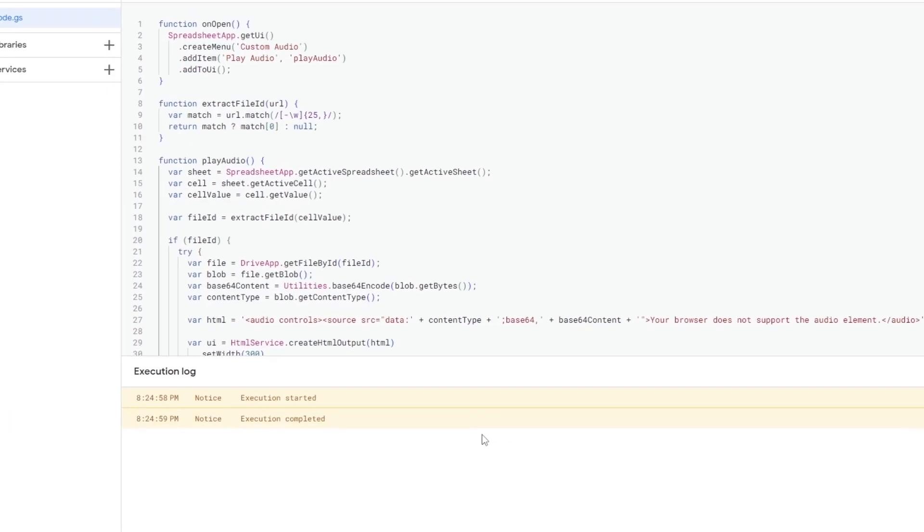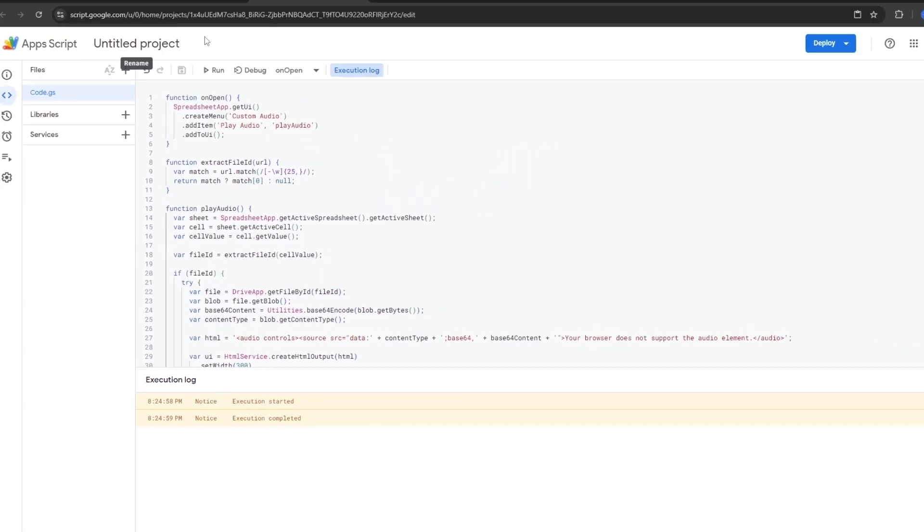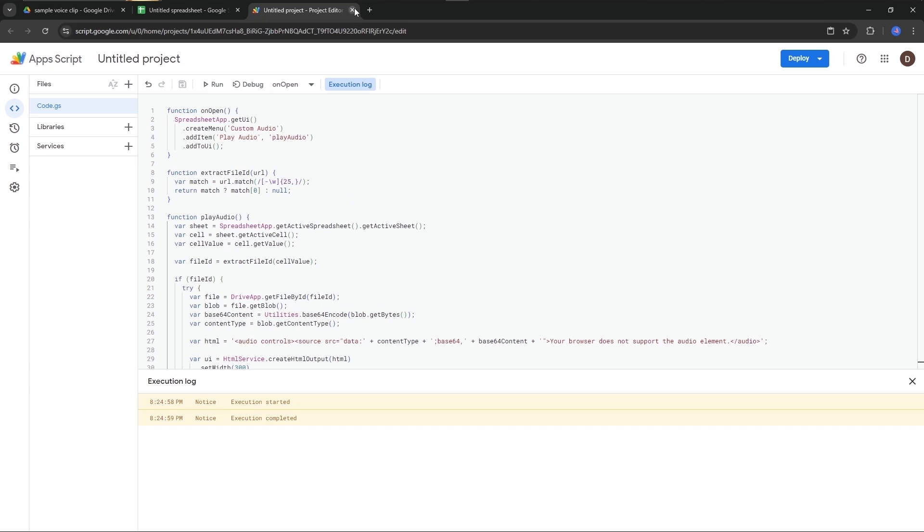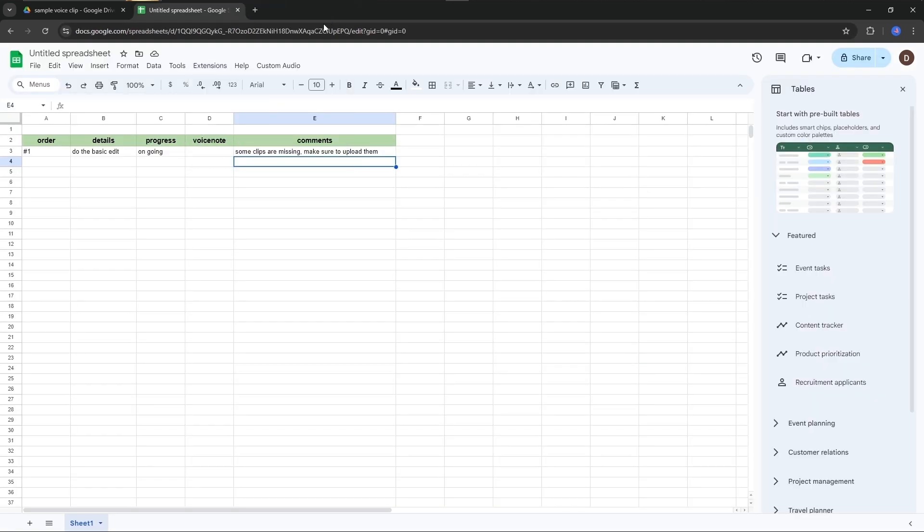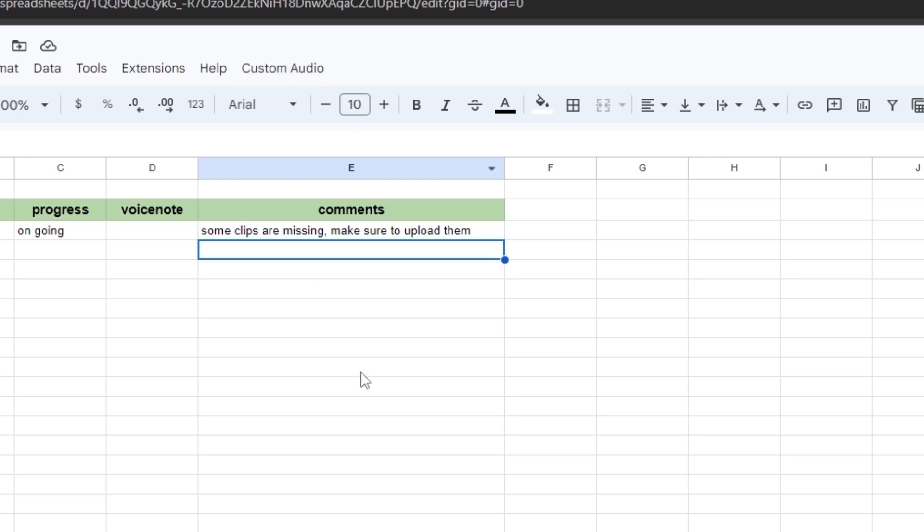You can see our script ran successfully. Come back and close this. Come back to our Google Sheet, and you can see there is a new option that has been created right here by the script we just executed. Keep it here for now.